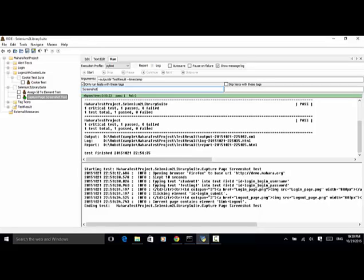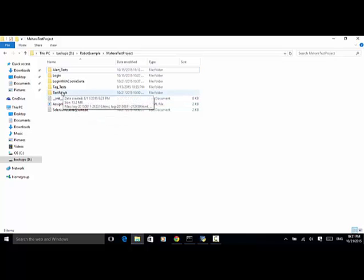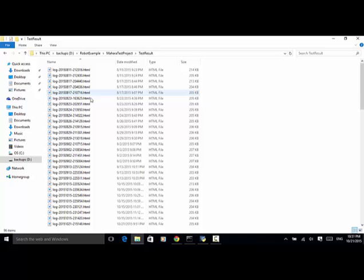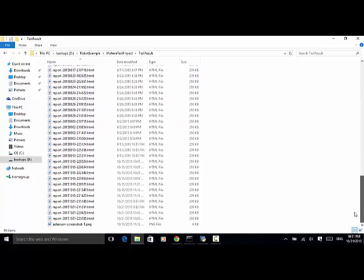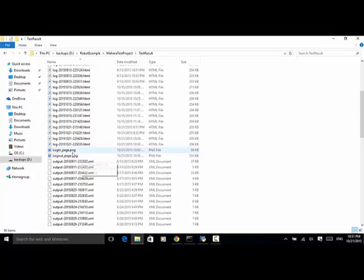Three log files were generated: output, log, and report. Now let's look at the folder itself. This is the Mahara test project folder, and we have the selenium tool library suite dot txt. Now we have test result. Under test result, we see that login_page.png is created.